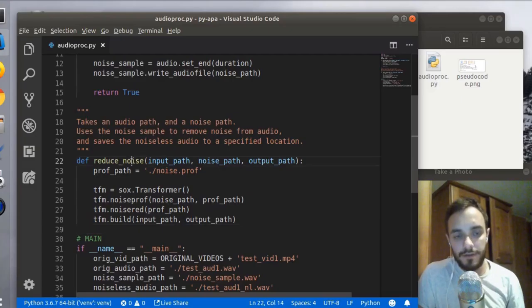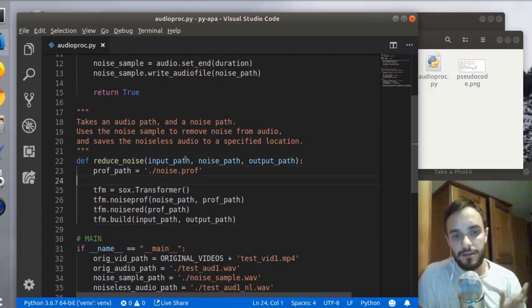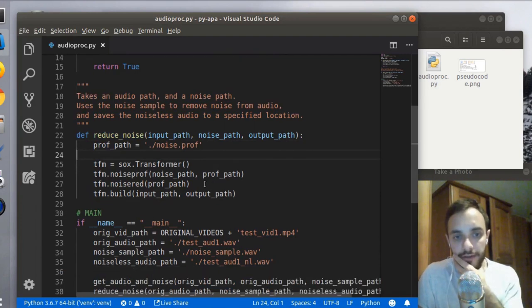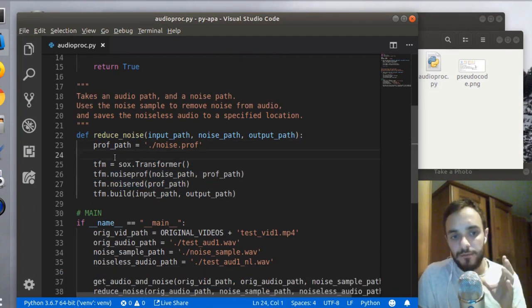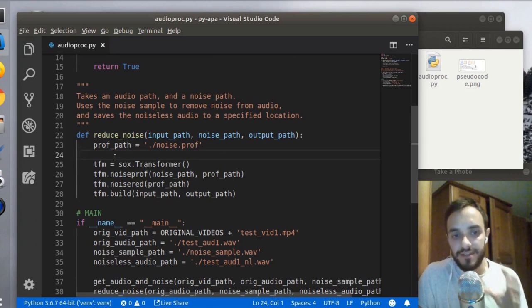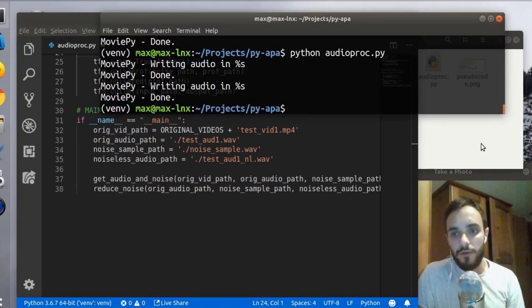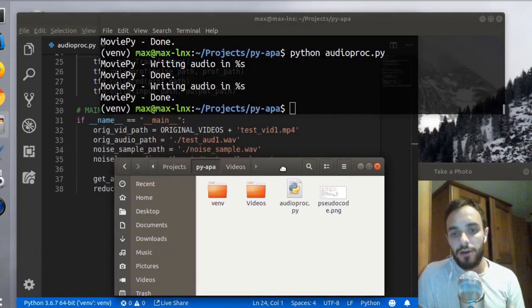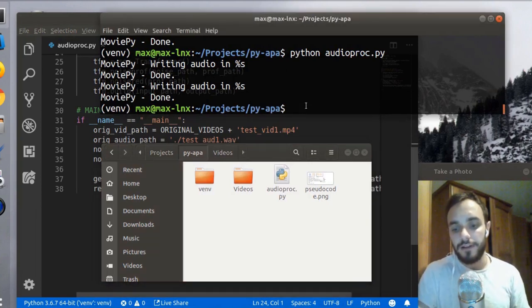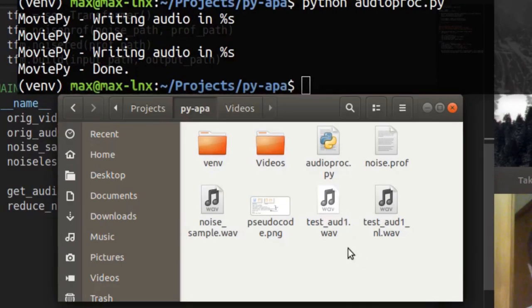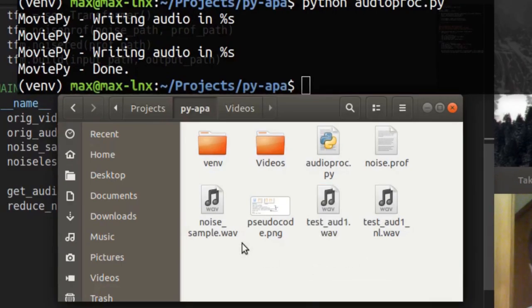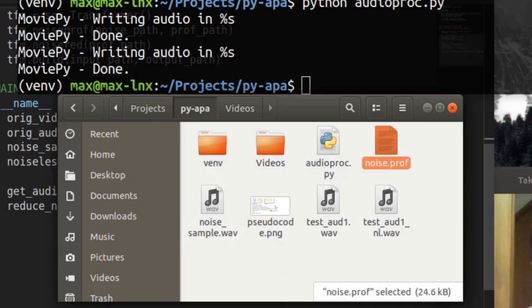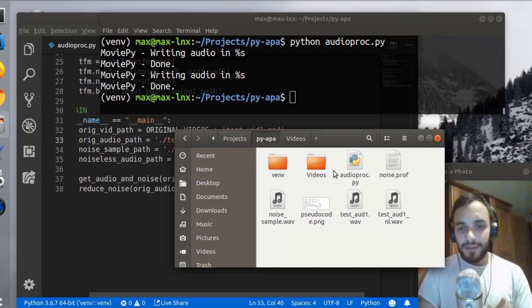I have this reduce_noise function, which just takes the original audio, the noise, and it outputs the noiseless audio. It's also going to create another file called noise profile, which is the actual noise data that the algorithm is going to use. If I run the script now, we should get about three or four new files. Okay, so we have the test audio here, the noise sample, the noise profile, and the noiseless audio.